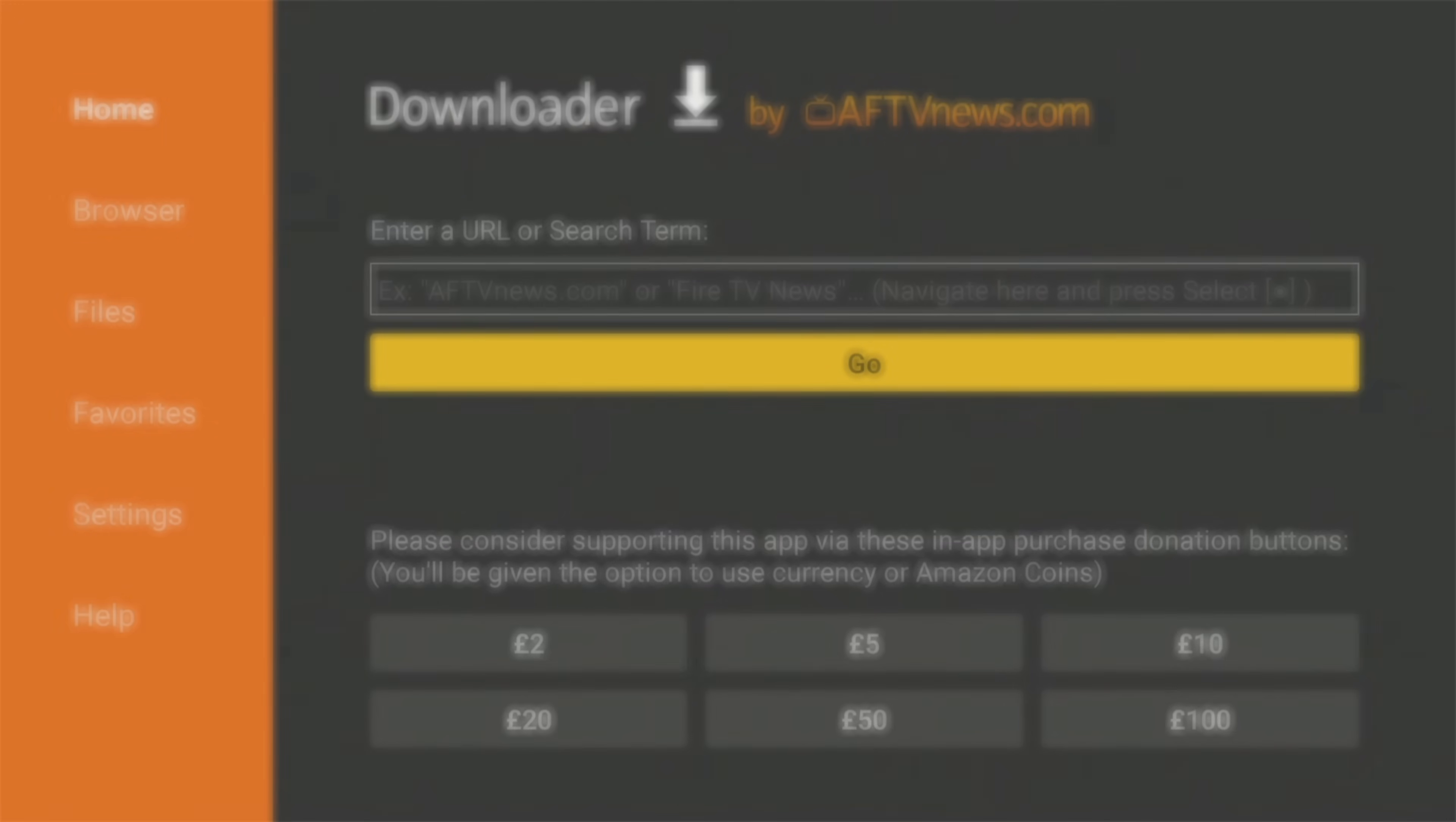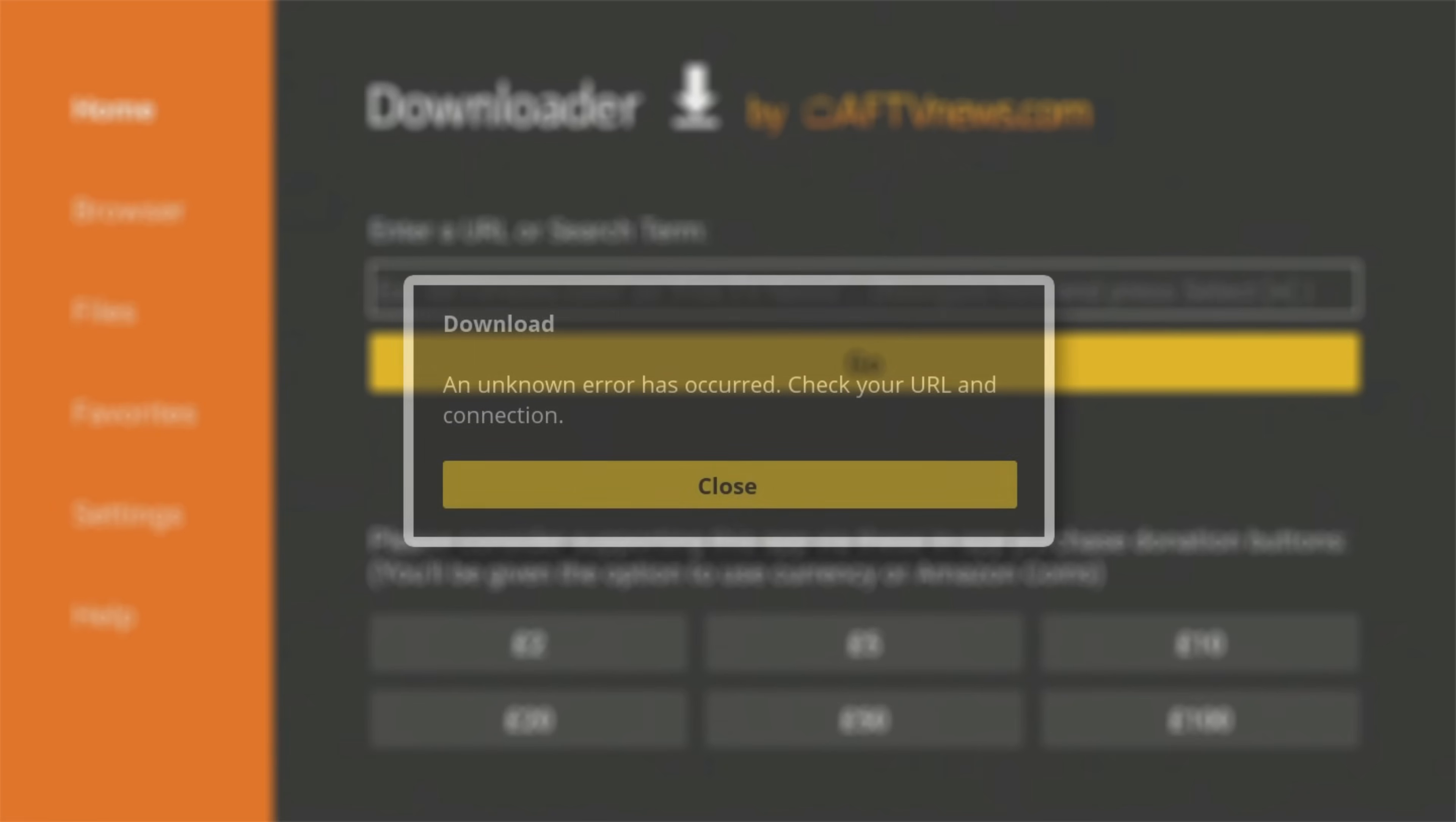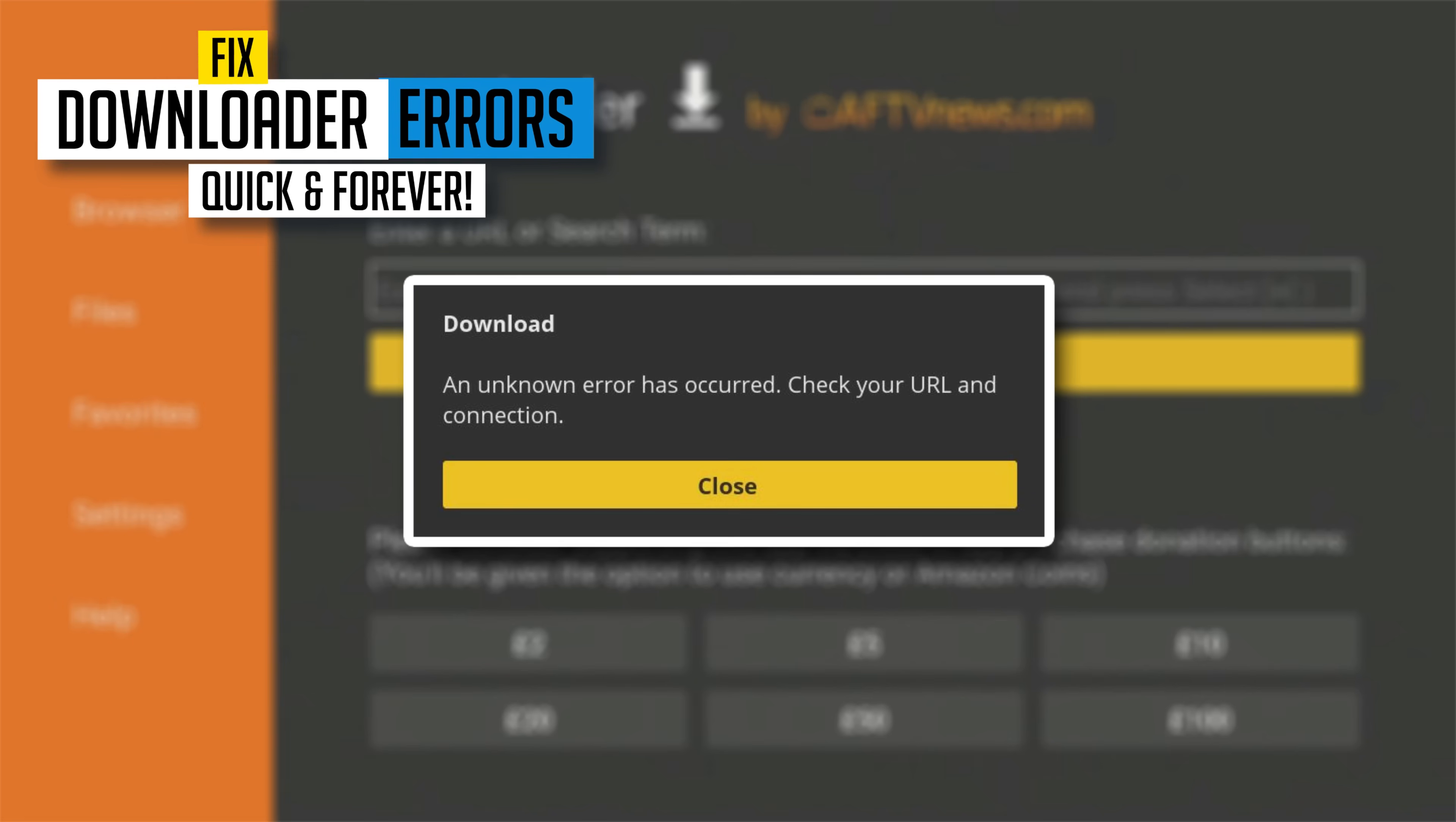If you see this error or any other errors when using the Downloader app, I'll show you how to fix it in this quick video. Let's go and check it out.